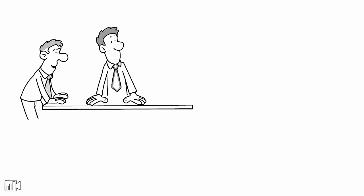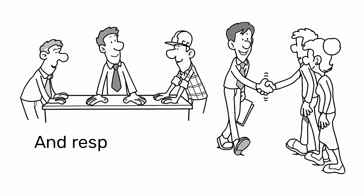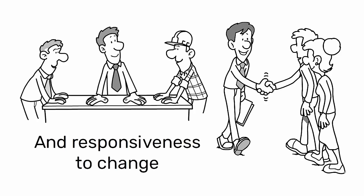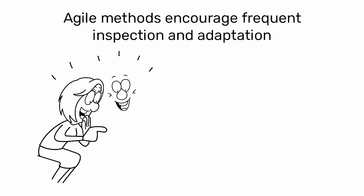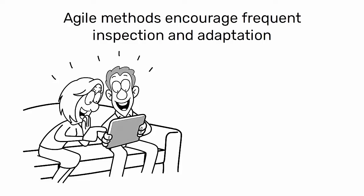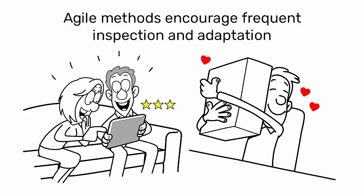It emphasizes cross-functional teams, customer collaboration, and responsiveness to change. Agile methods encourage frequent inspection and adaptation to ensure that the product or service is always aligned with customer needs and market changes.